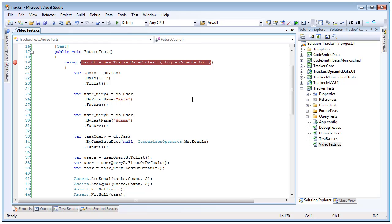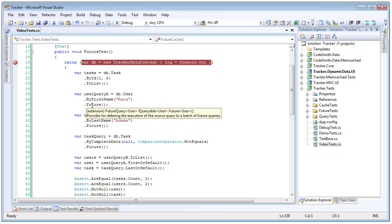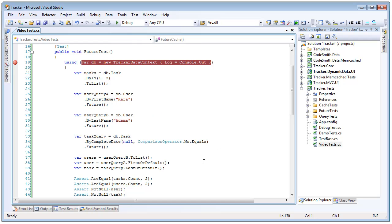After that we're going to create three different queries and at the end we're going to call .future which is going to give us back a future query result which implements iEnumerable and so we can use those again down here.